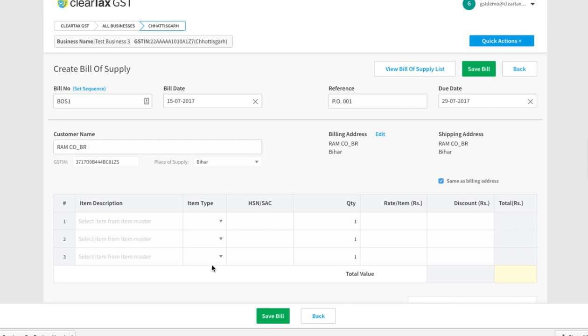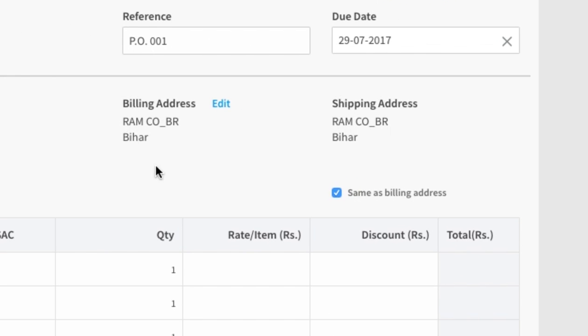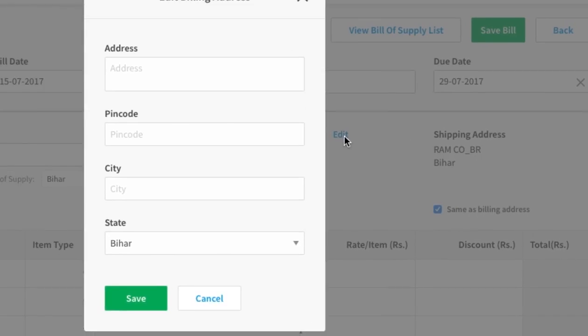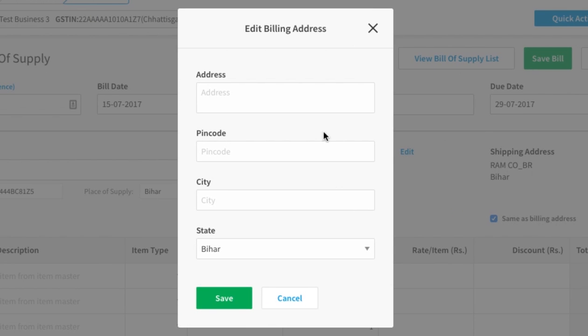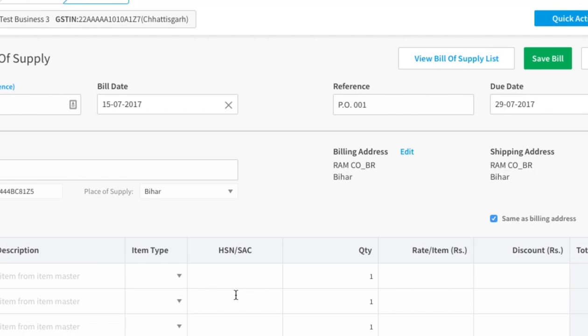After you have filled all the information, click on save. Under billing address, your customer's address will be auto-populated. If you want to change it, then click on edit and after you enter the information, click on save.